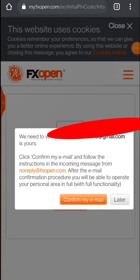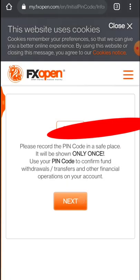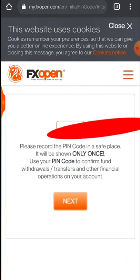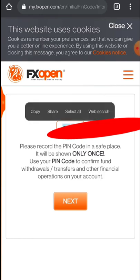Please record the PIN code in a safe place — it will be shown only once. You have to copy that PIN code for future use, as it may be required during withdrawal. I am just saving this now.